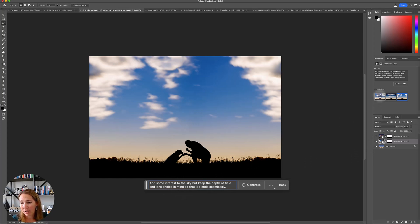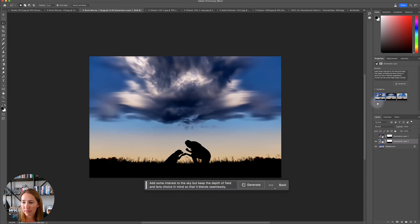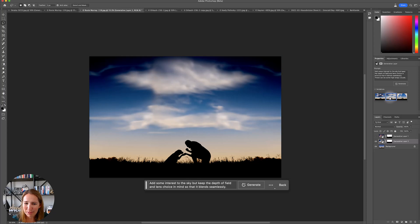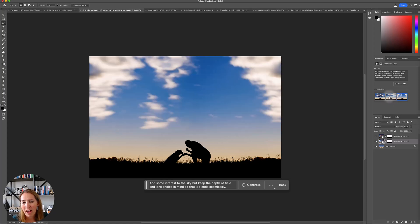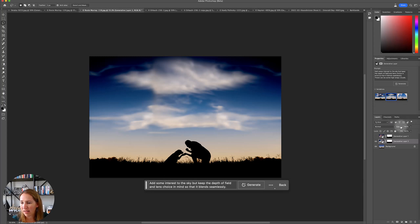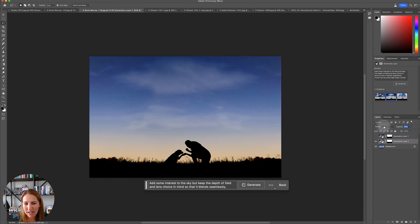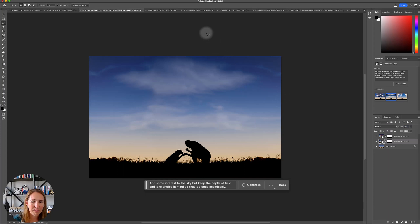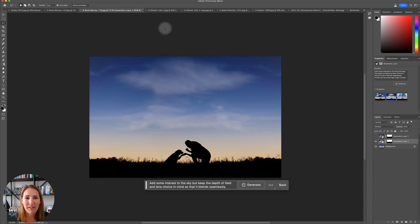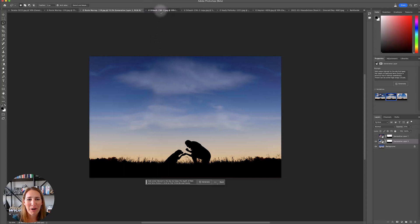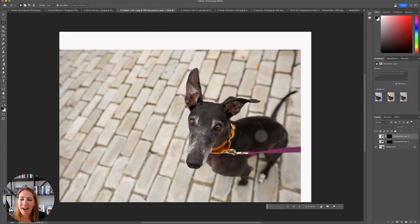I said add some interest to the sky, but keep the depth of field and lens choice in mind so that it blends seamlessly. This is one of the ones that it gave. What? That doesn't blend seamlessly. Either it is this really, or this. I started to look at like something like this and then lowered the opacity of it. And I'm like, okay, maybe that could start to add something, but it's almost like she's getting taken by a UFO. So yeah, not really the best. Probably won't be using that for this particular job for a while.